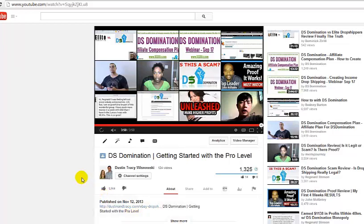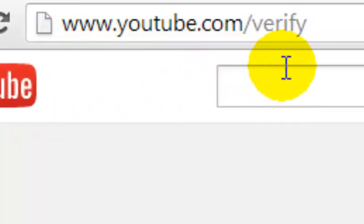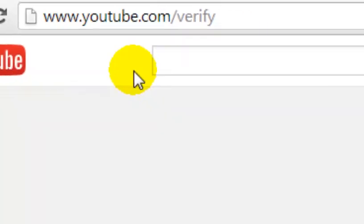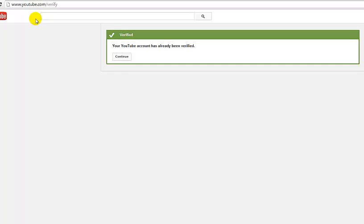Once you've bought the domain and hosted it, the next thing you need to do is make sure your YouTube account is verified and in good standing. To verify, go to youtube.com/verify and make sure you're logged into your YouTube account. If your account is already verified it'll show a message like ours does here, and you're all set. If yours doesn't say verified it'll tell you to click verify — it'll most likely ask for your phone number to send a verification code, then you'll be verified and good to go.